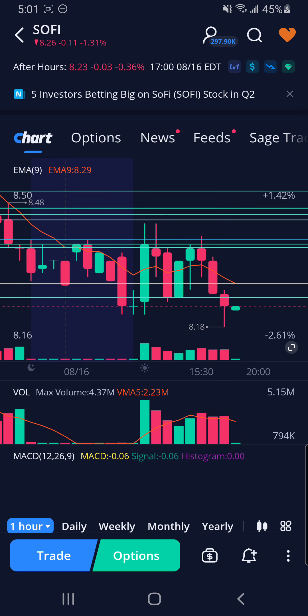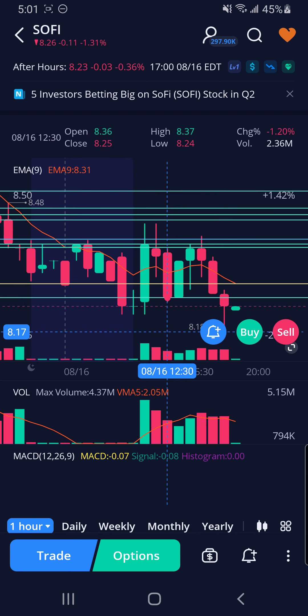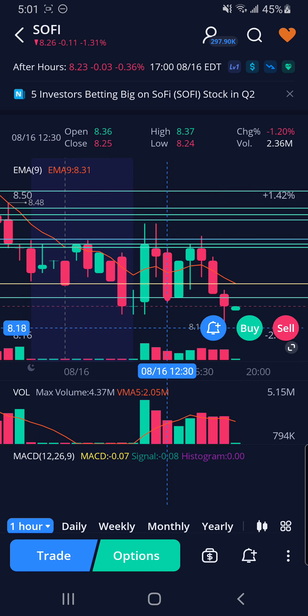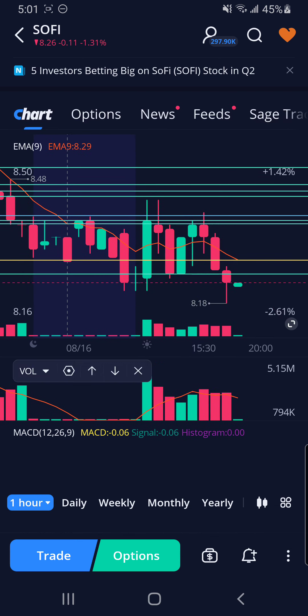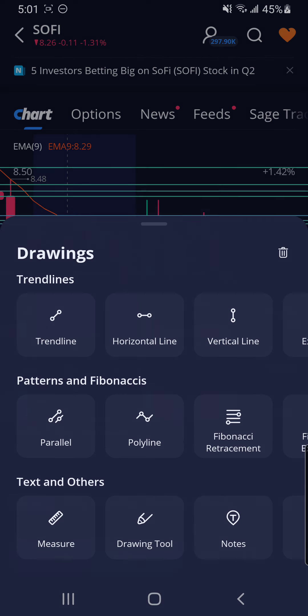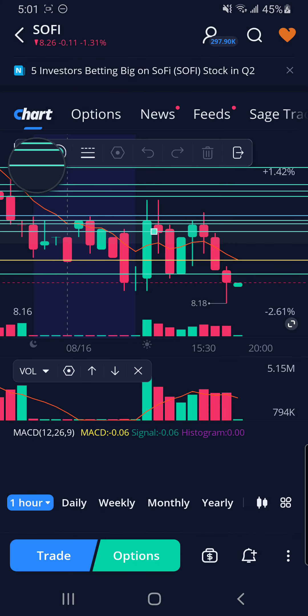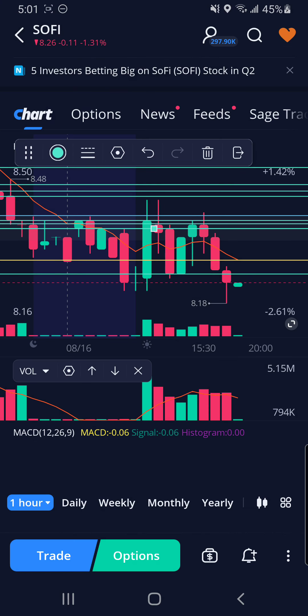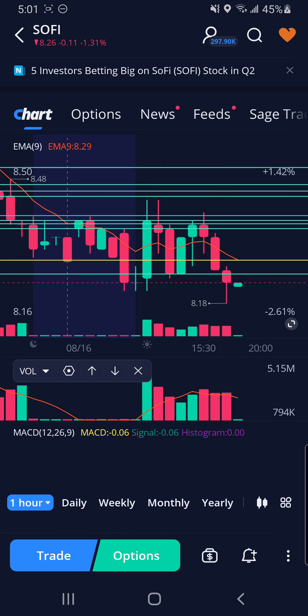You can even see here on this candle it wicked up to the hourly resistance and never broke through it.